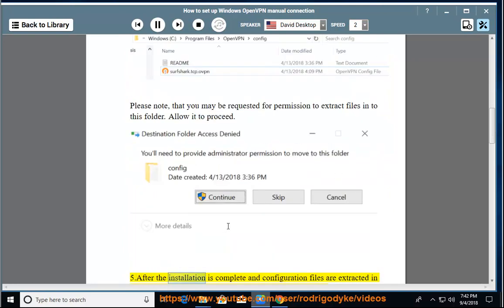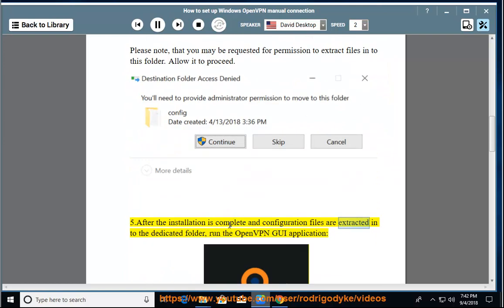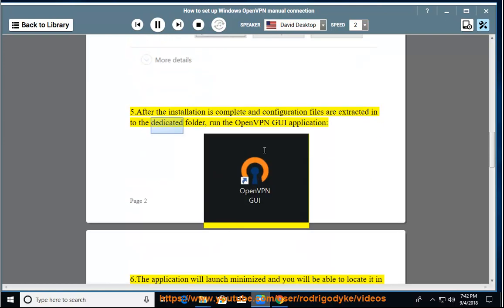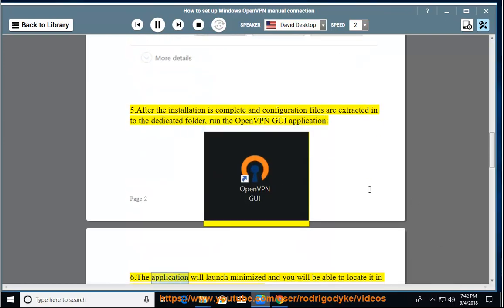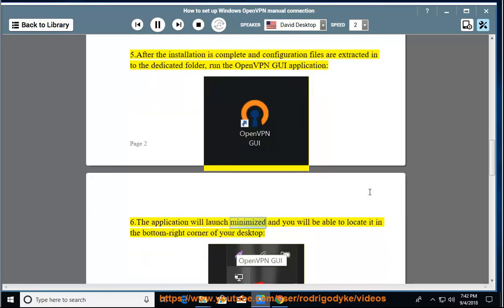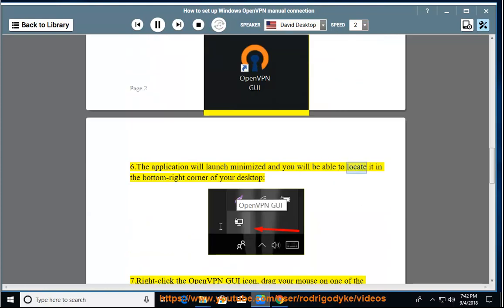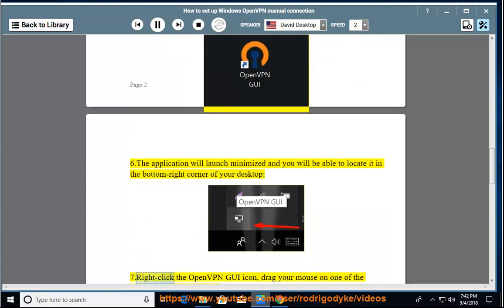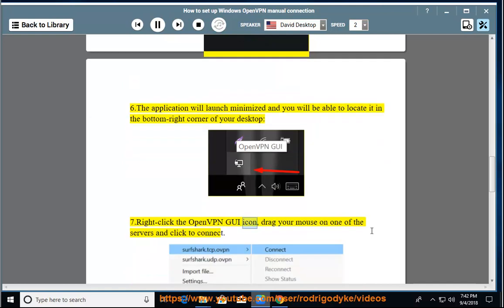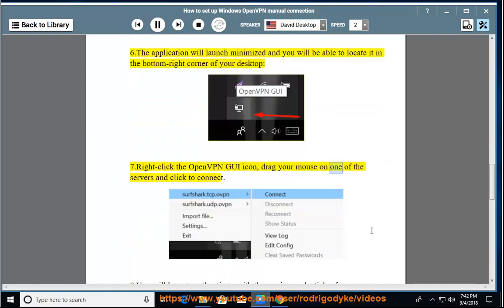After the installation is complete and configuration files are extracted into the dedicated folder, run the OpenVPN GUI application. The application will launch minimized and you will be able to locate it in the bottom right corner of your desktop. Right click the OpenVPN GUI icon, drag your mouse on one of the servers and click to connect.